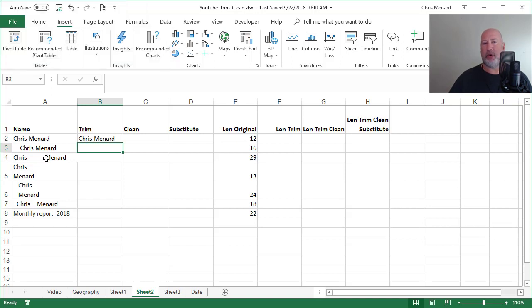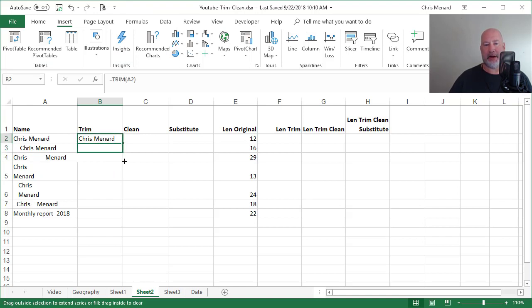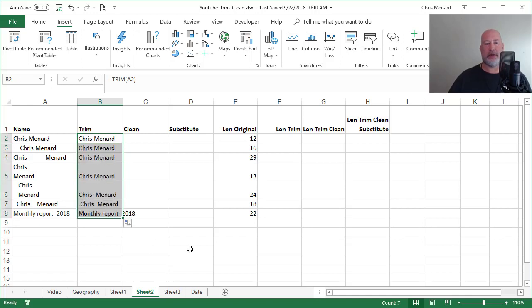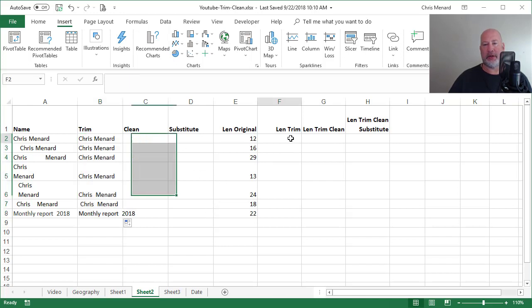You can see that in A3, I have leading spaces before the letter C. A4, I've got extra spaces in the middle. And I bet I've got some trailing spaces happening.